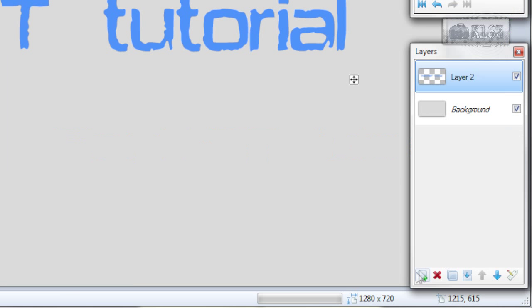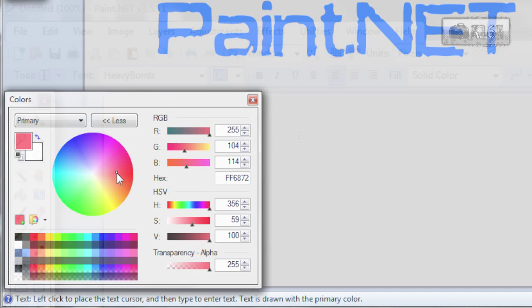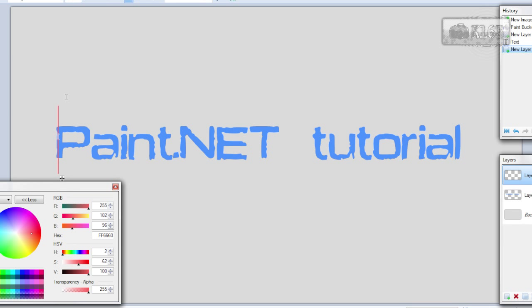And now add new layer. Choose any other color you want. And shrink text size by 1. So now it's 140 minus 1 so 139. And write same thing again.